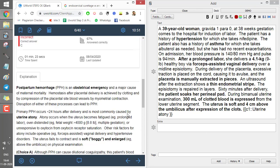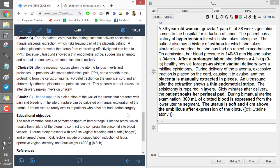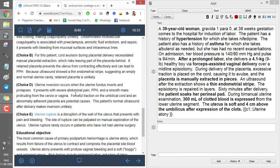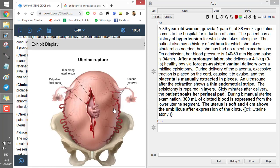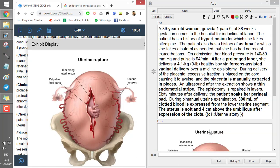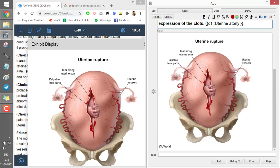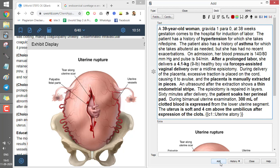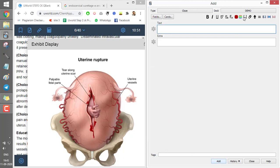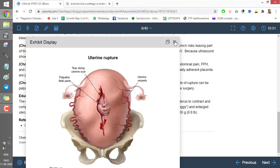You can also add images to your cards. For example, if you have an image related to uterine atony, you can add it directly to the card. This gives you a complete card with text, a clinical question, and a supporting image.